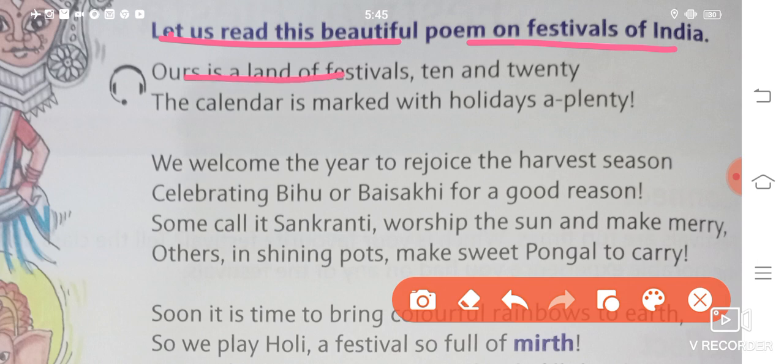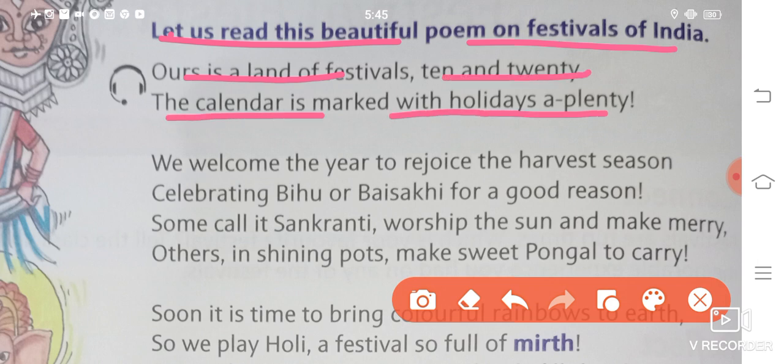Ours is a land of festivals ten and twenty. The calendar is marked with holidays a plenty. Hamara jo ye land hai, yaani ke India jo hai, woh land of festivals manaya jata hai, kyunki yahaan par khuup saare alag-alag religions ke festivals bhi manaye jate hain. Hamari calendar mein khuup saari chuttiyan mark hoti hain, kyunki itne saare festivals hain.